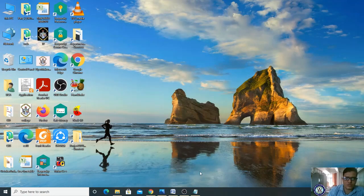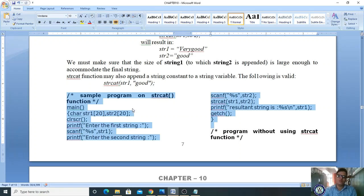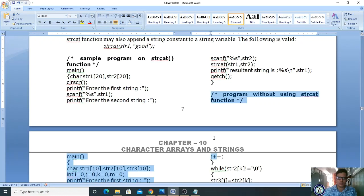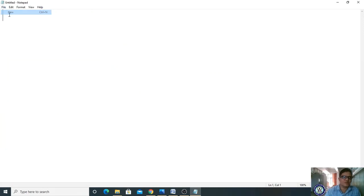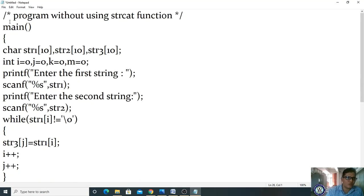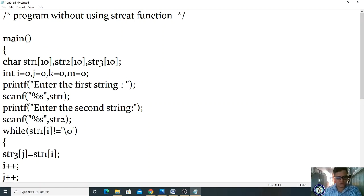Now suppose you want to join two strings without using the strcat function — let us see how that is done. If you want to join two strings without strcat, then you have to follow this much code. Start with #include stdio.h.